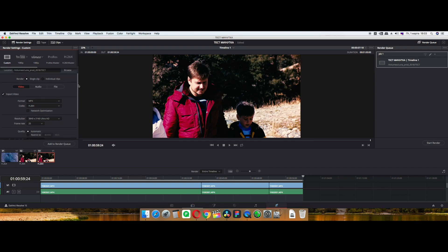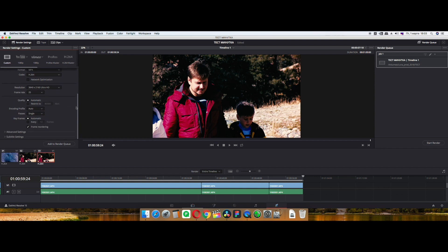After this test, encouraged by the results, we decided to move to another operating system with the same hardware. Yes, I'm talking about Hackintosh — let's see how it handles this.